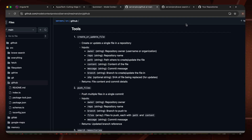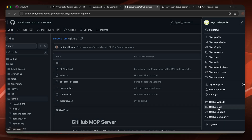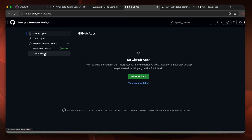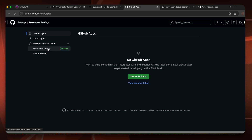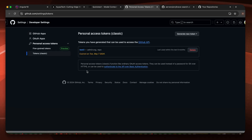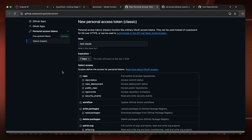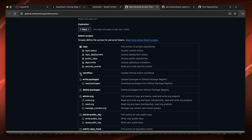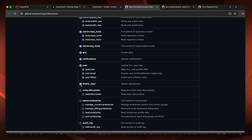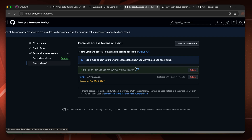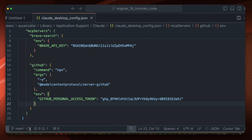We need to provide the GitHub personal access token. Go to GitHub, click Settings, then at the bottom click Developer Settings, then Personal Access Tokens. You can use token classic or fine-grained — I'll use token classic. Click 'Generate new token', add a name like 'test claude', set expiration to seven days, and select the scopes — the permissions you are giving to this token. Click generate, copy the token, paste it into the config file, and restart Claude.